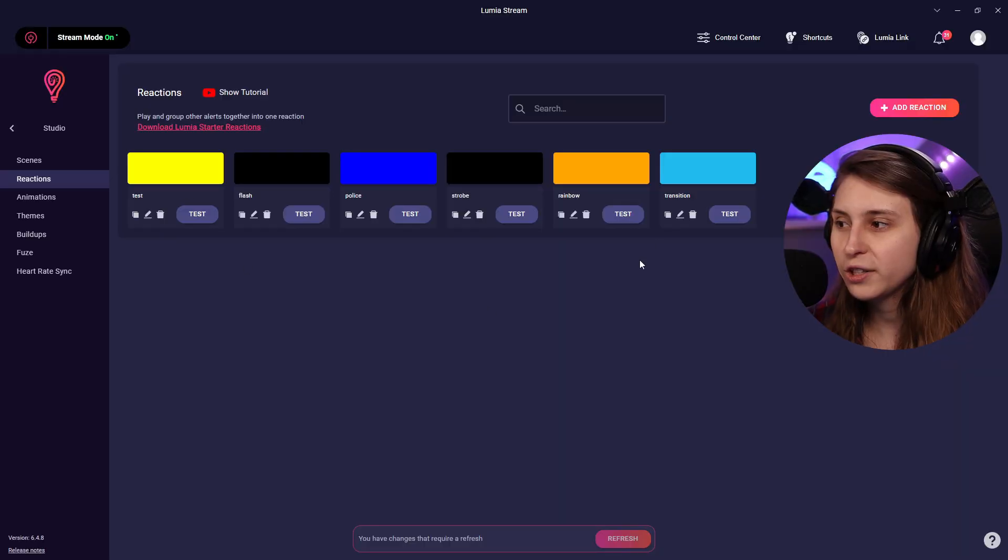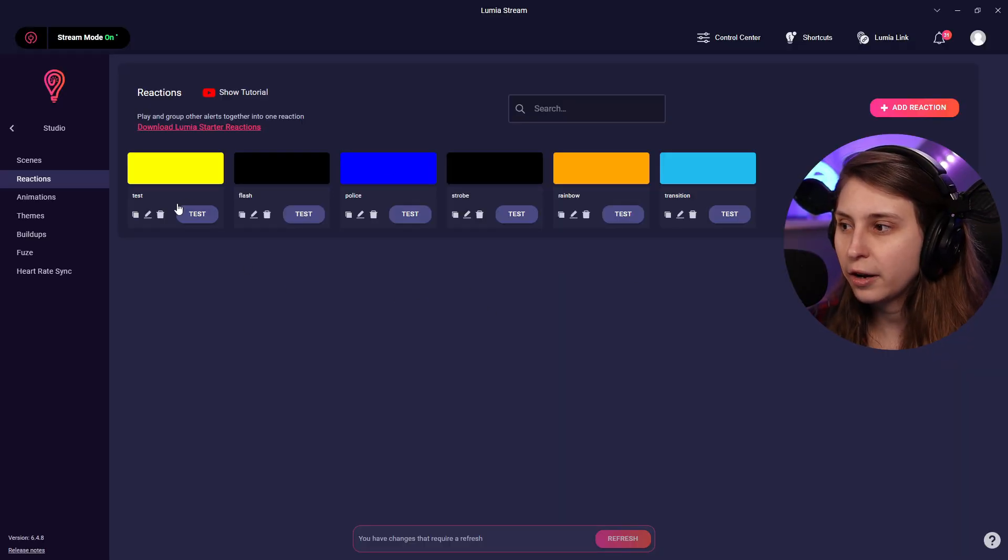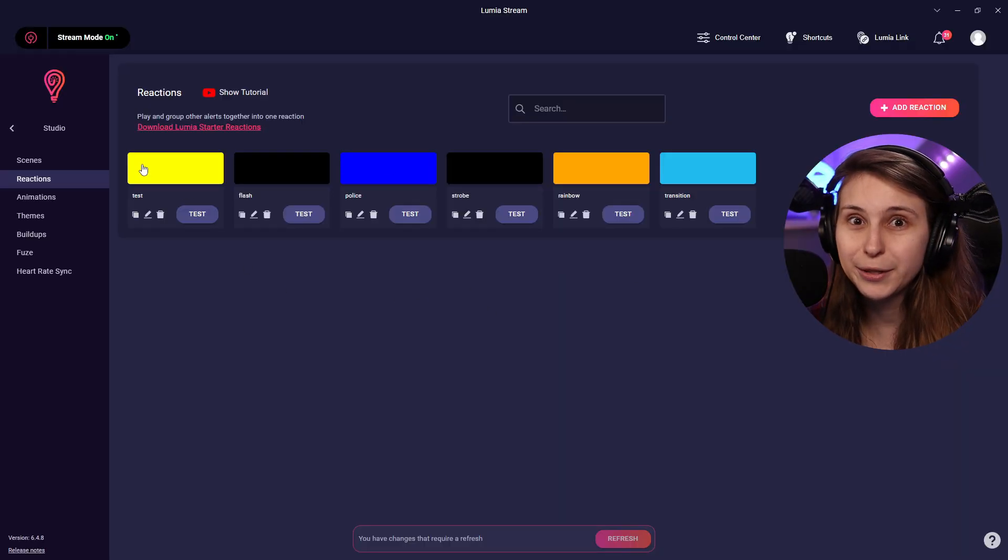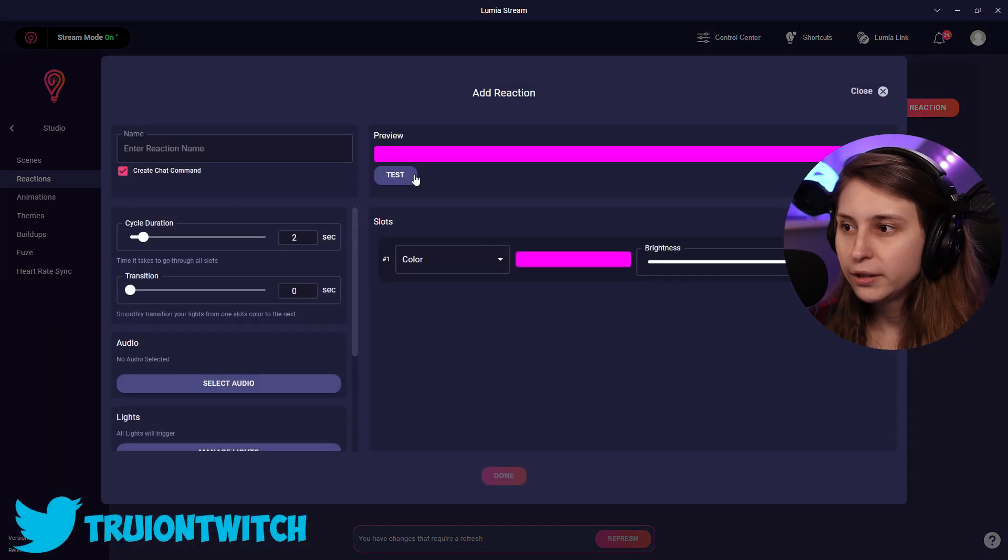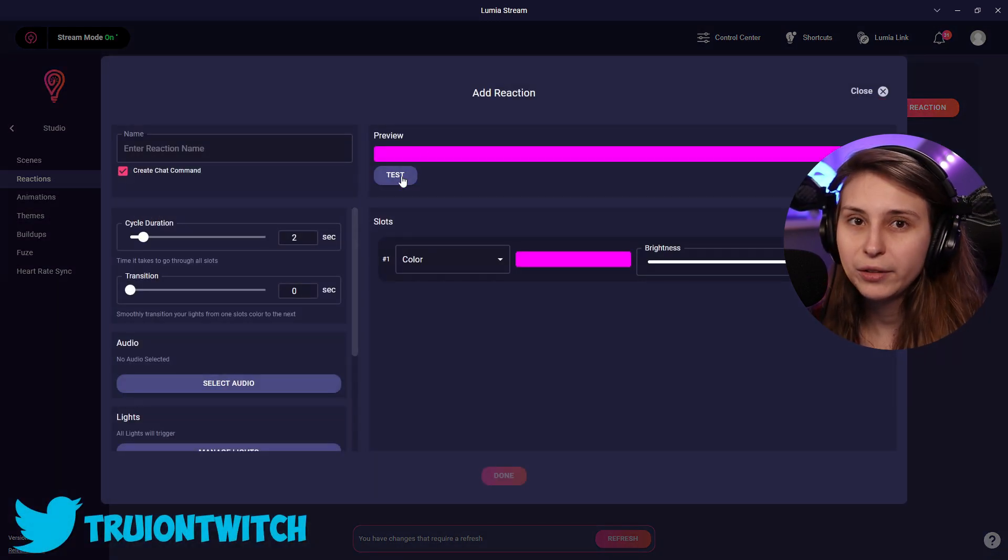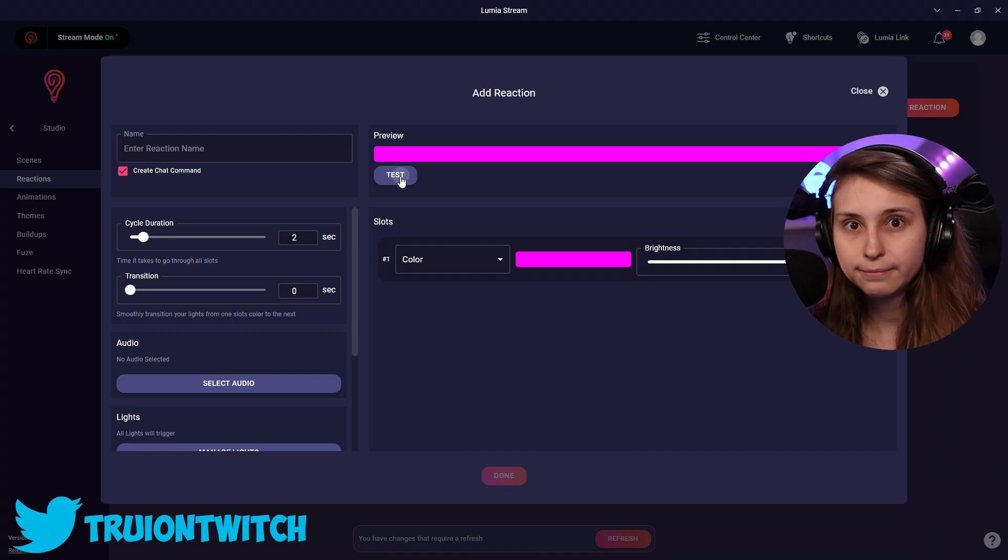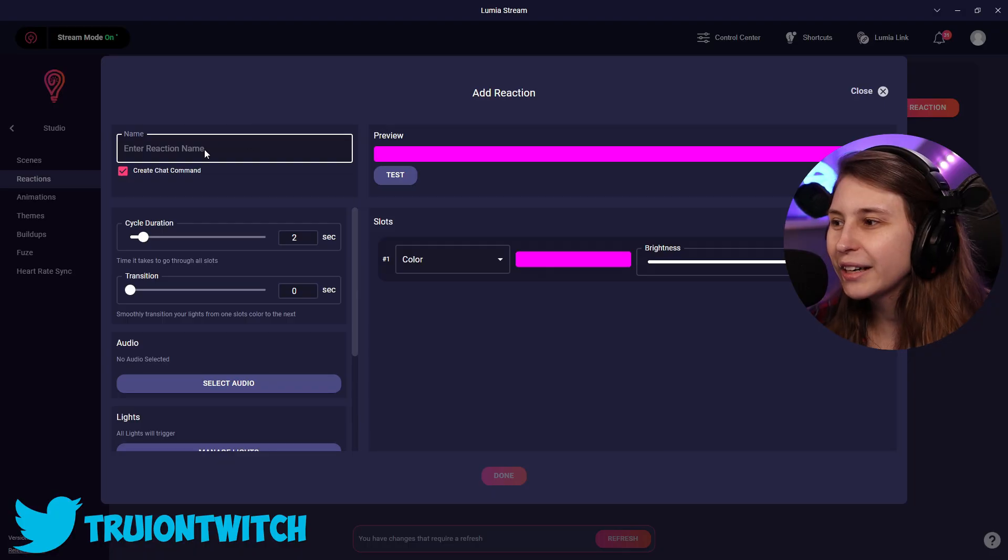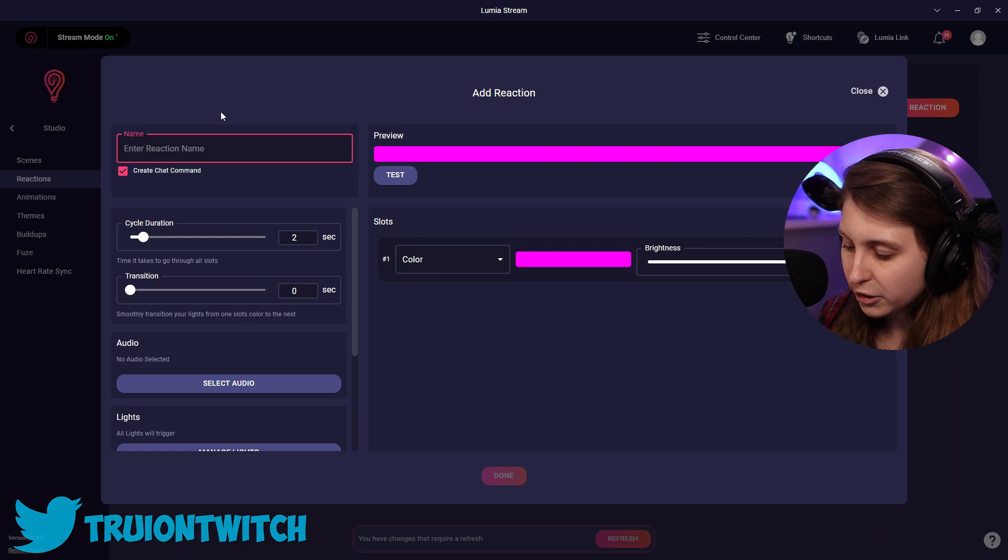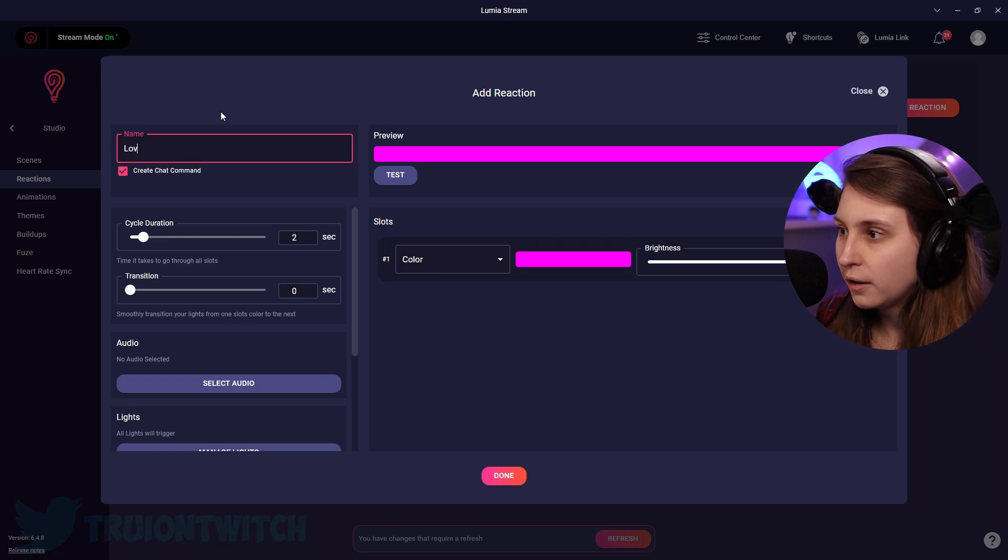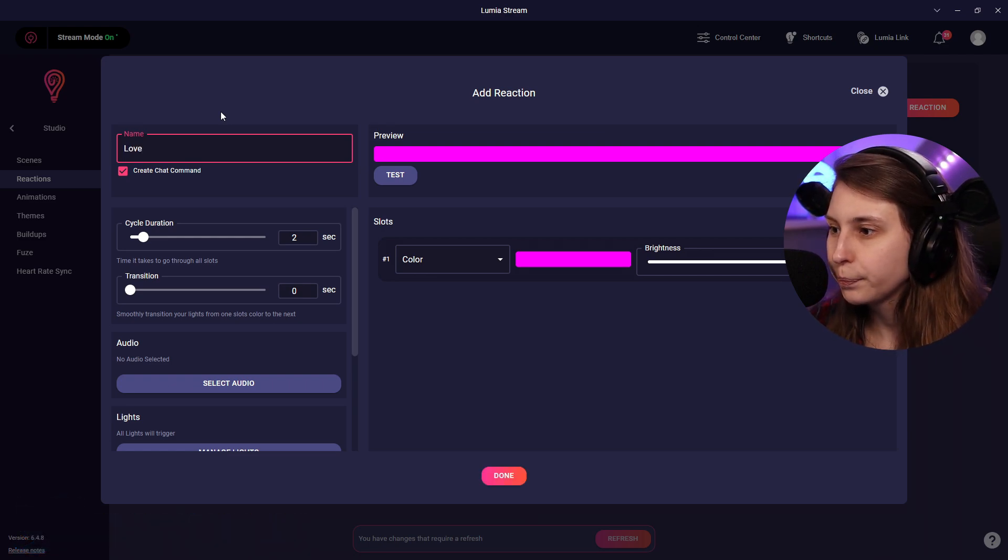This is where you can make reactions yourself. There's some standard ones in here. I've made a test one which made it yellow. But we can just add a reaction here. This is the preview of how it's going to look like and we can test it again, but it's already pink so it's not going to do anything. We can have the name of the reaction. Let's do love.